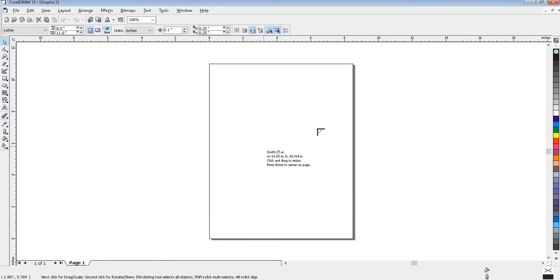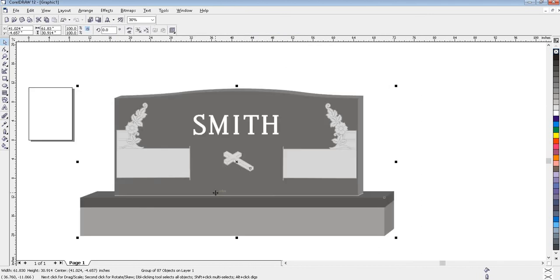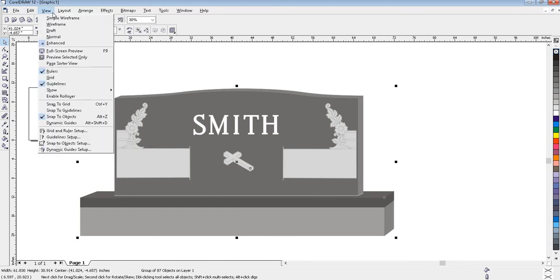Click where you would like for your design to be placed on the screen. You will want to view your design in wireframe. To do this, go to View, and select Wireframe.